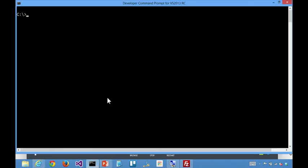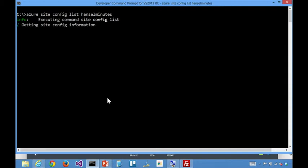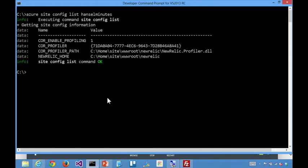And I also noticed that from the command prompt using the cross-platform stuff where I could say Azure this and that. I can say Azure site config list and then the name of my site. And then this is going to go and call the same API that the portal uses. And there's the same values.